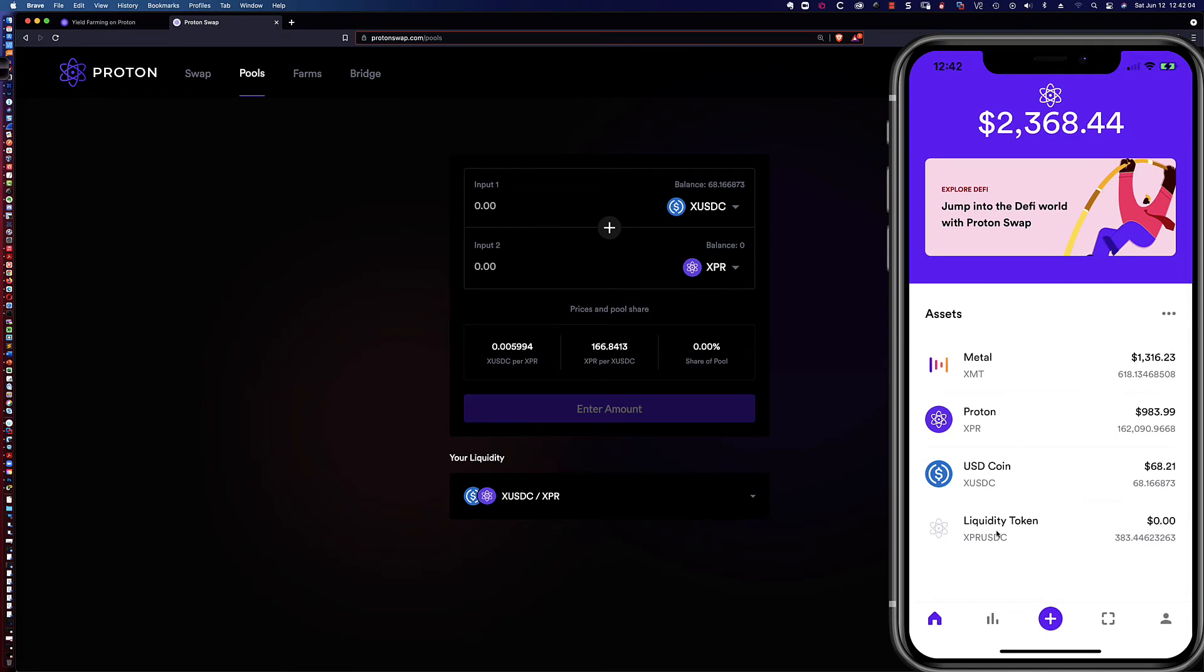I want to touch on this as well. I ended up with 383 and change XPR USDC liquidity provider tokens that I can now use and add to my yield farming stake. But a couple quick things.